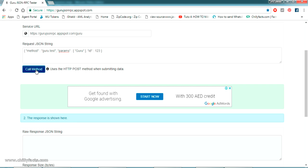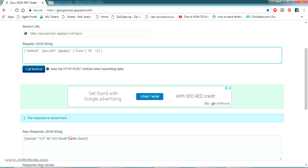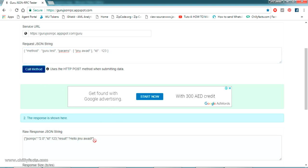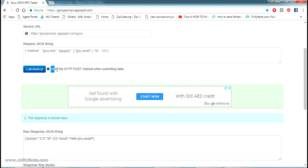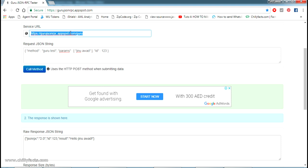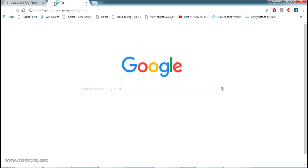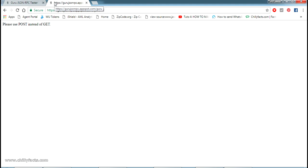If I call that method, the response comes back with JSON RPC, ID 123, and the result 'hello guru' — whatever name we pass, it gives us a hello message. This service only accepts the POST method. If I copy the link and paste it directly in the browser, it gives the message: 'Please use POST method instead of GET.'